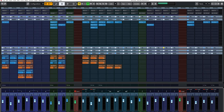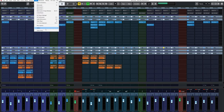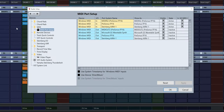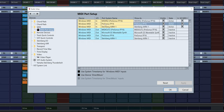In Cubase, first click on Studio at the top and then click on Studio Setup. That brings up the Studio Setup window. Click on MIDI Port Setup, and there you'll see the PreSonus FP16 — that's the FaderPort 16. You'll see MIDI In 1 and MIDI In 2 listed. The first thing to do is make sure the 'In All MIDI' checkboxes are unchecked for both of the PreSonus MIDI inputs.